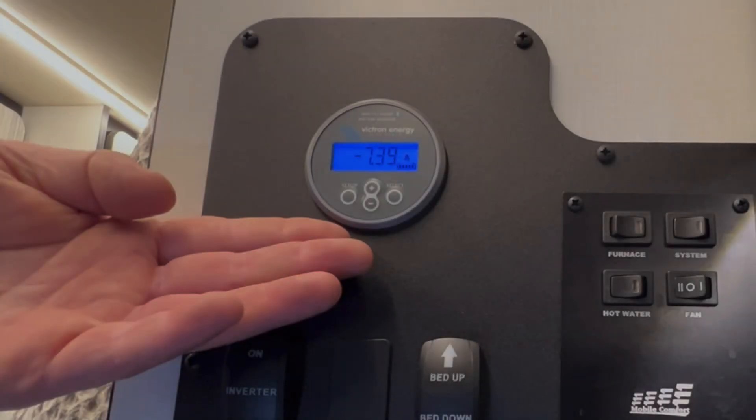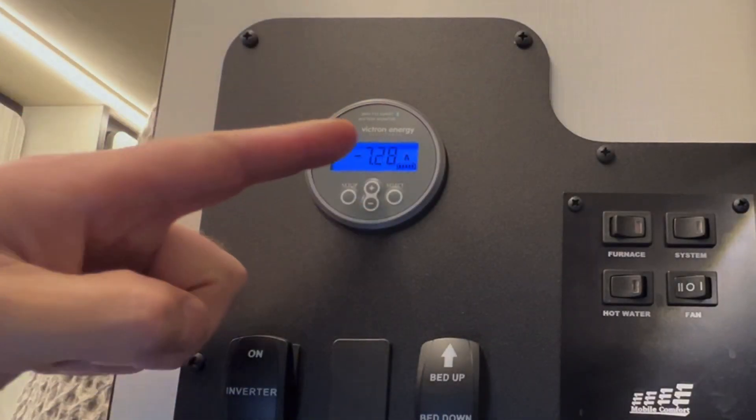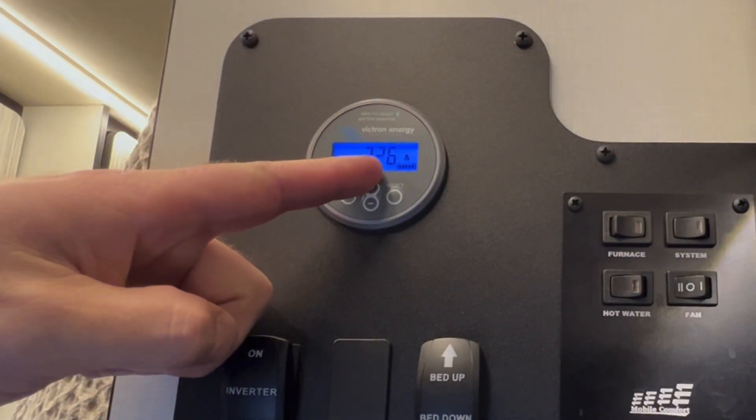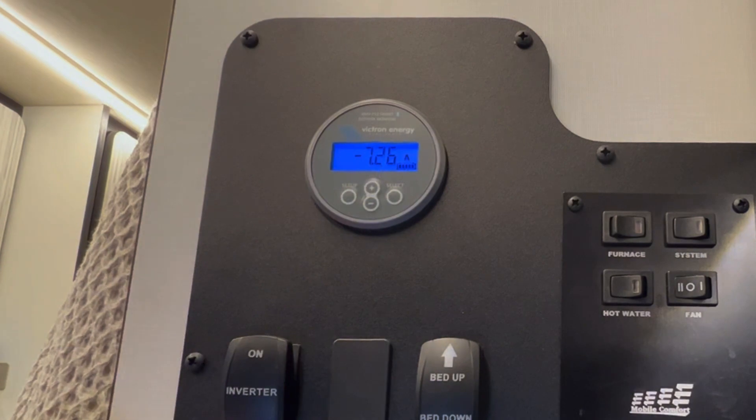As you can see, the DC to DC converter has shut off and the current is now back to negative because we have lights on.